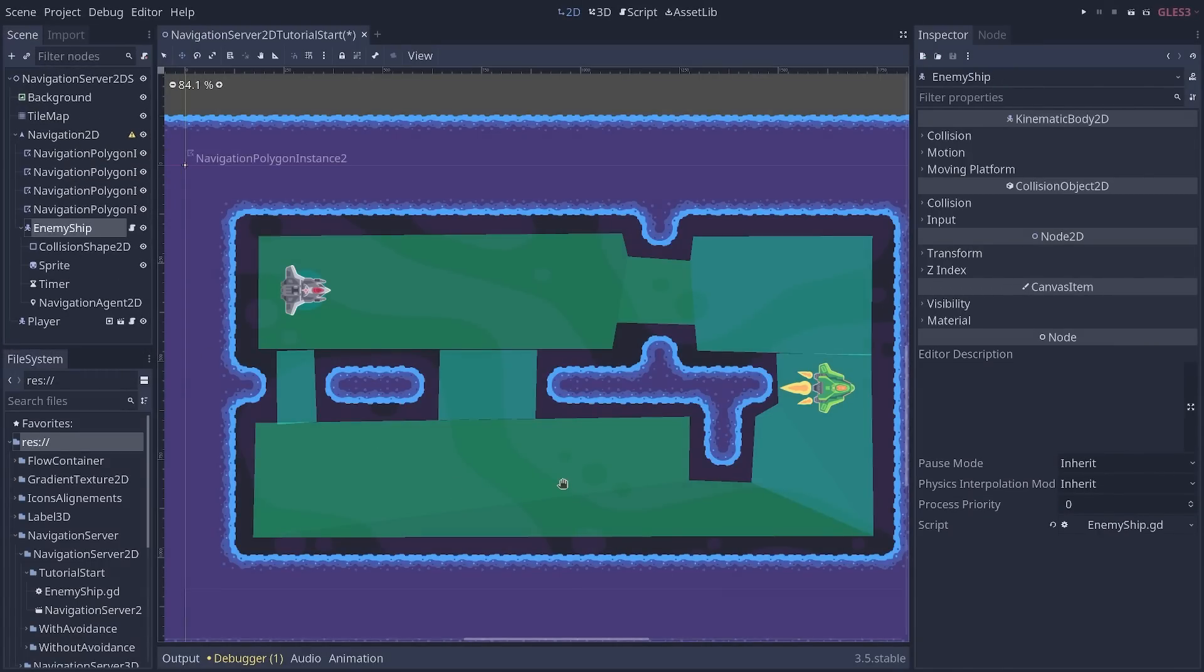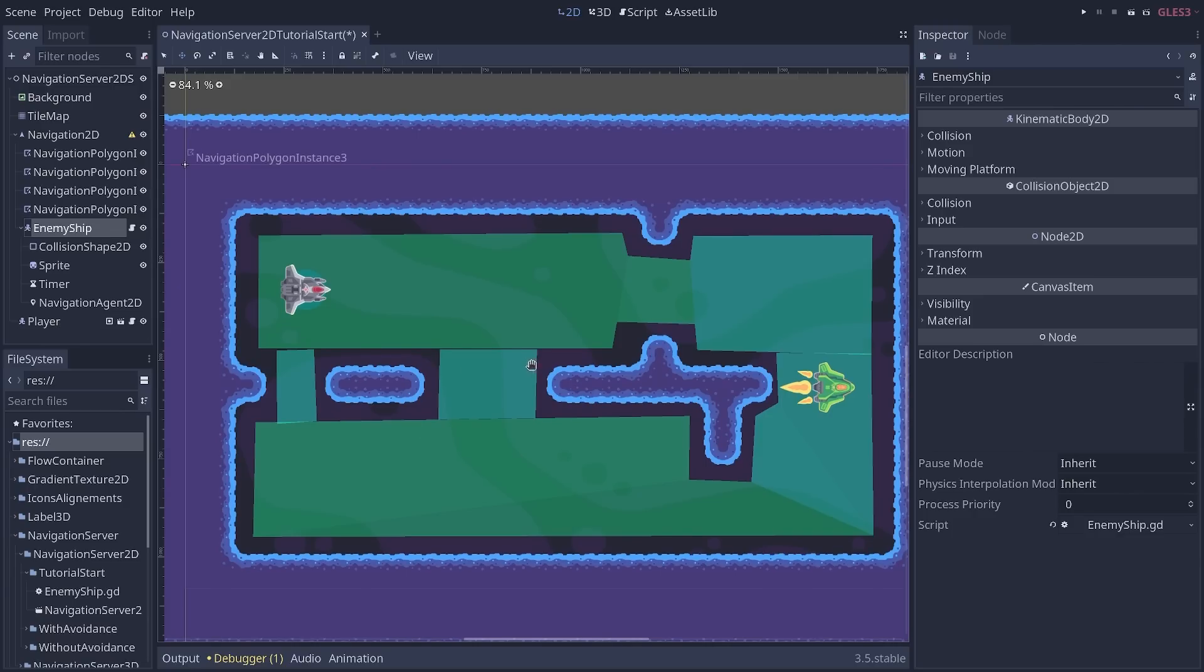With that, we have everything we need to code the pathfinding and make the enemy ship follow the player. So let's get scripting.